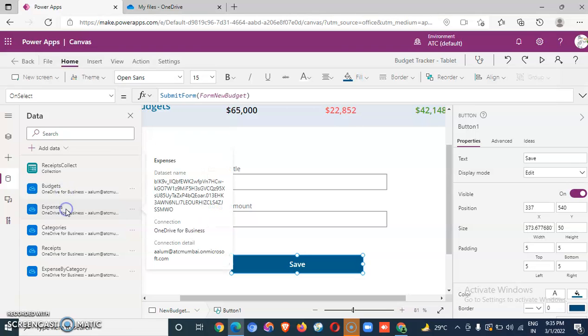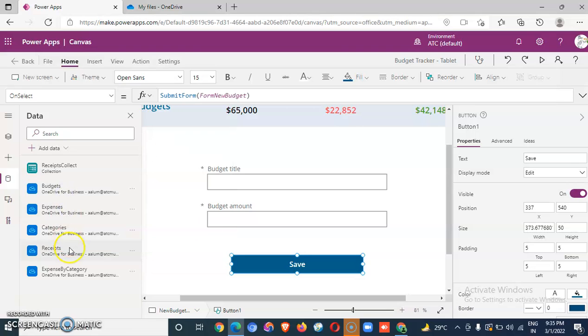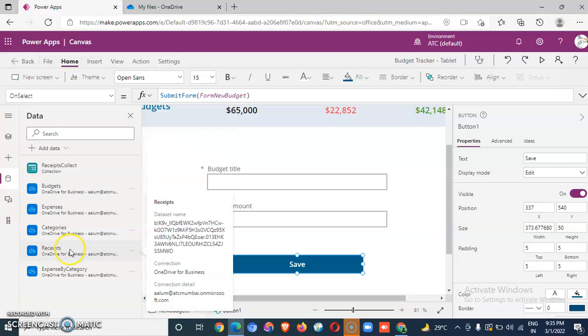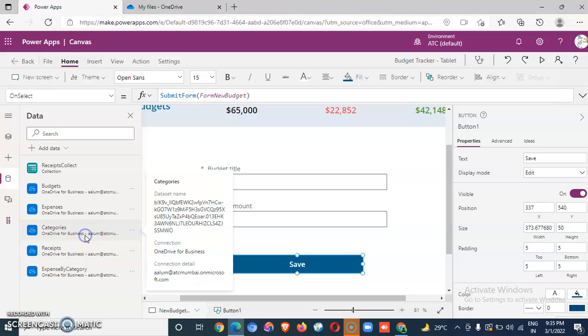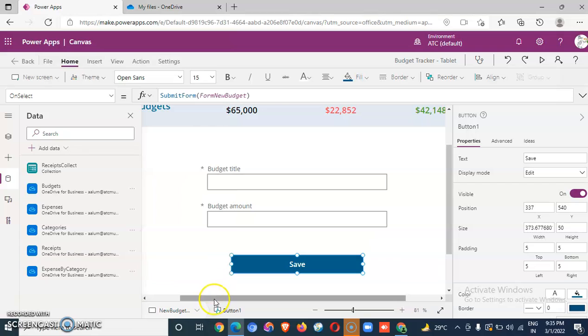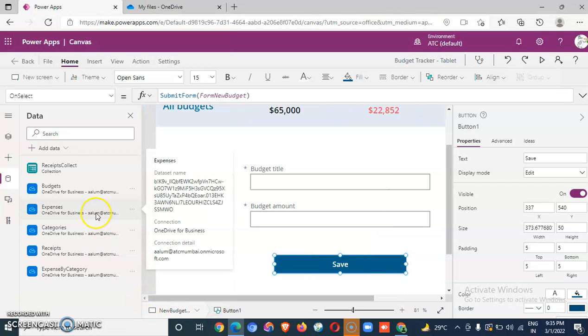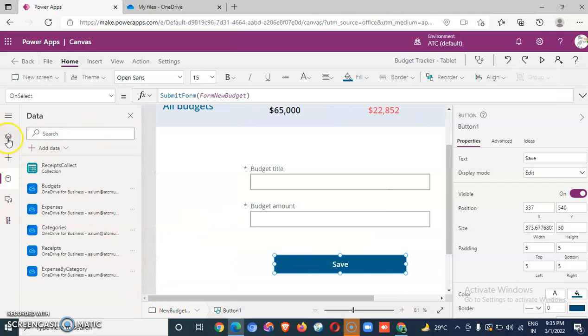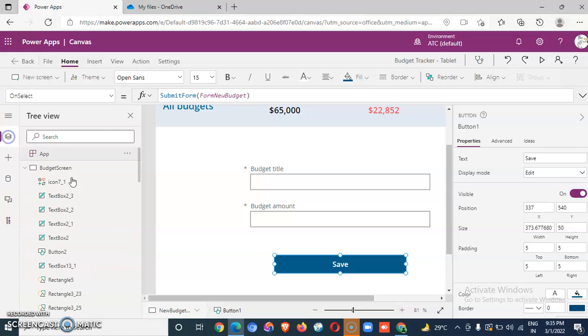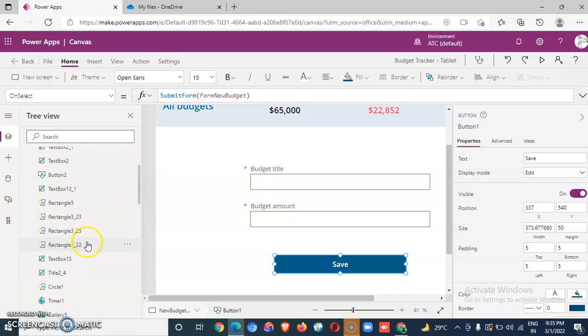These are all the data connections which it has used, and that's the app.